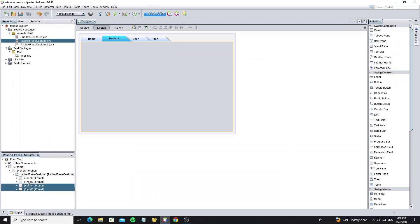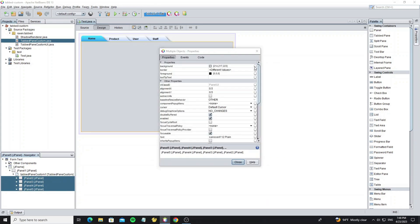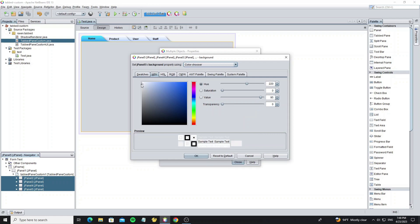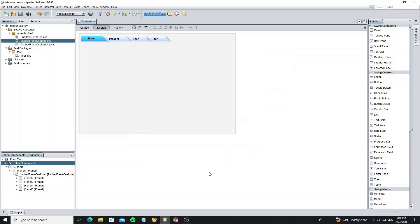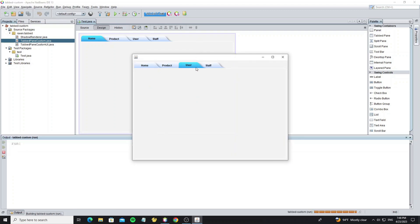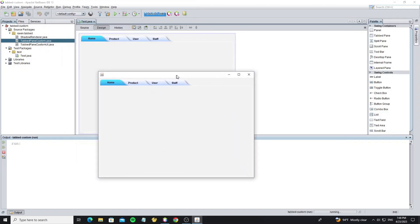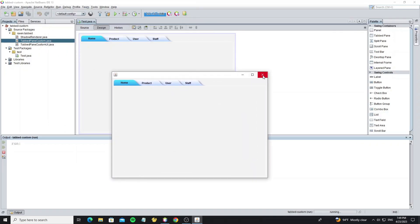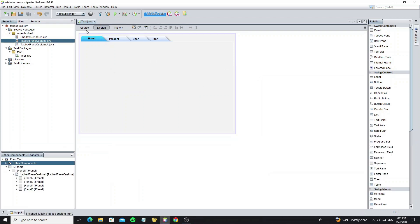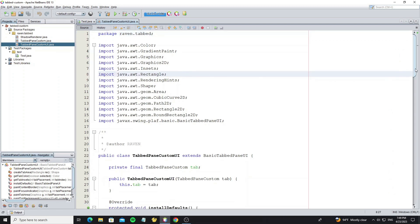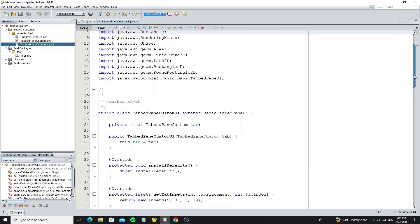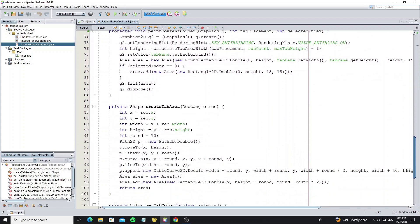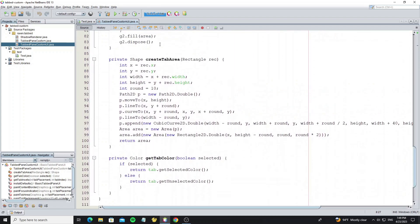We can select all panels and change the background here. Thank you everyone for watching. See you in the next video.